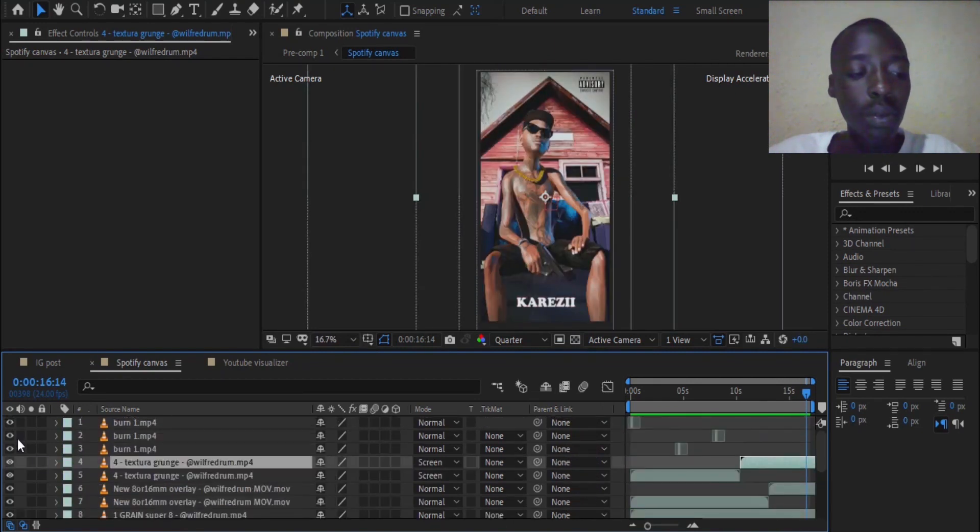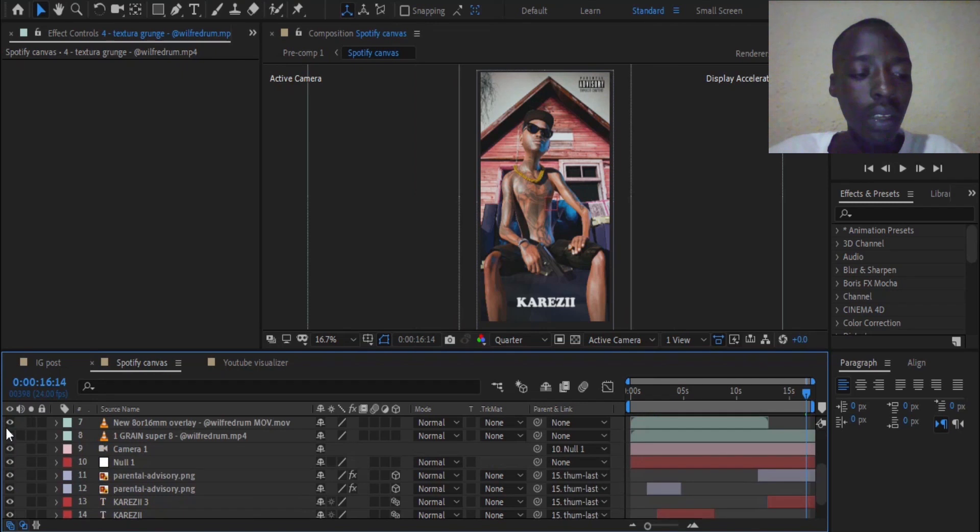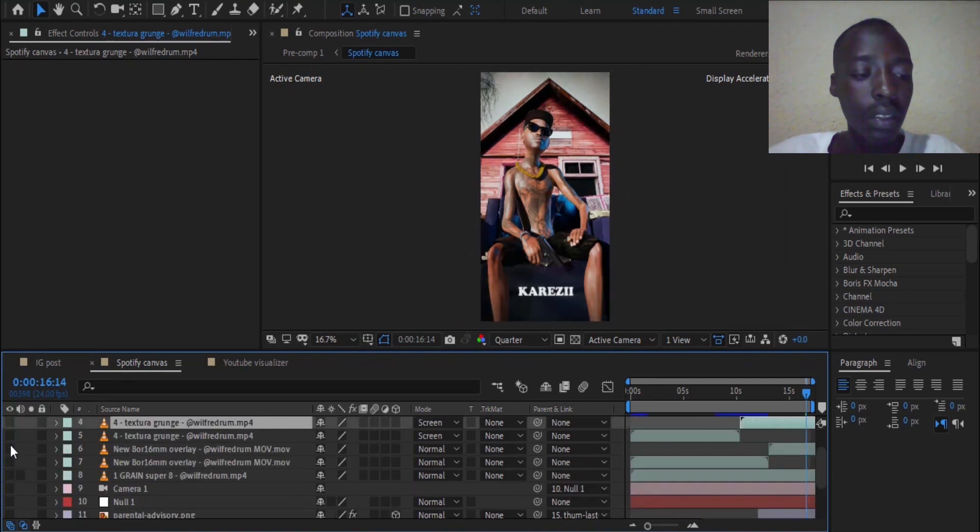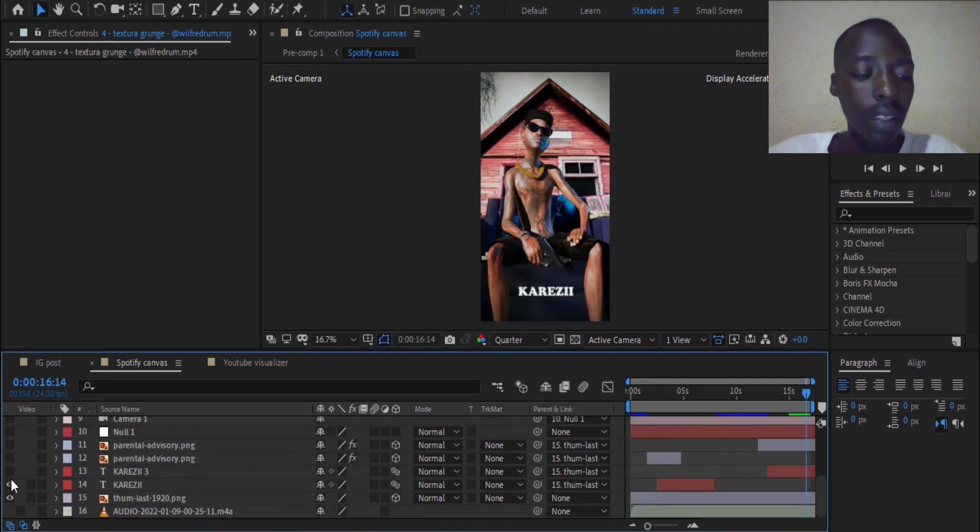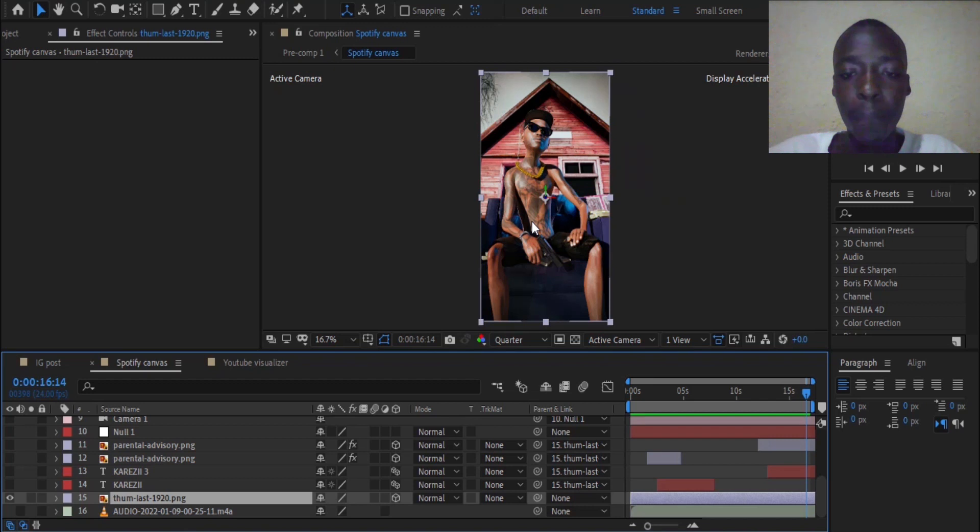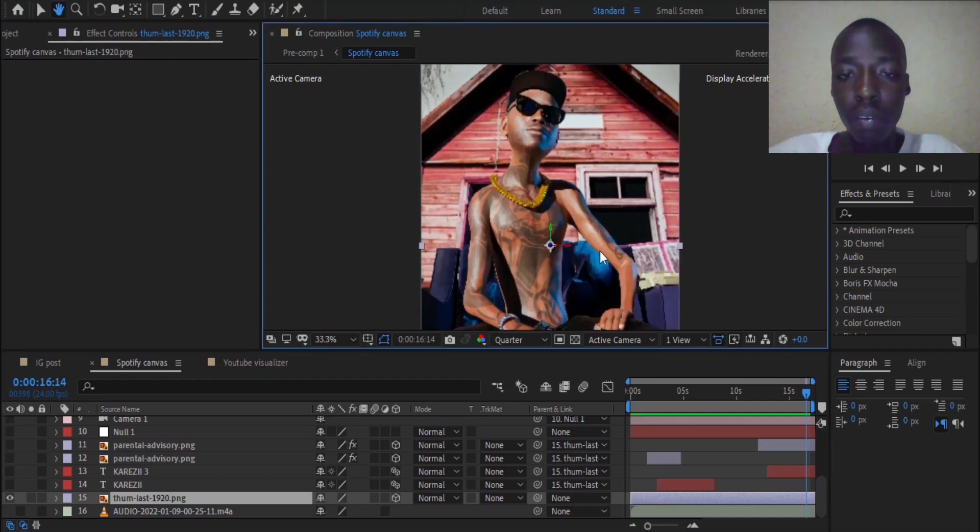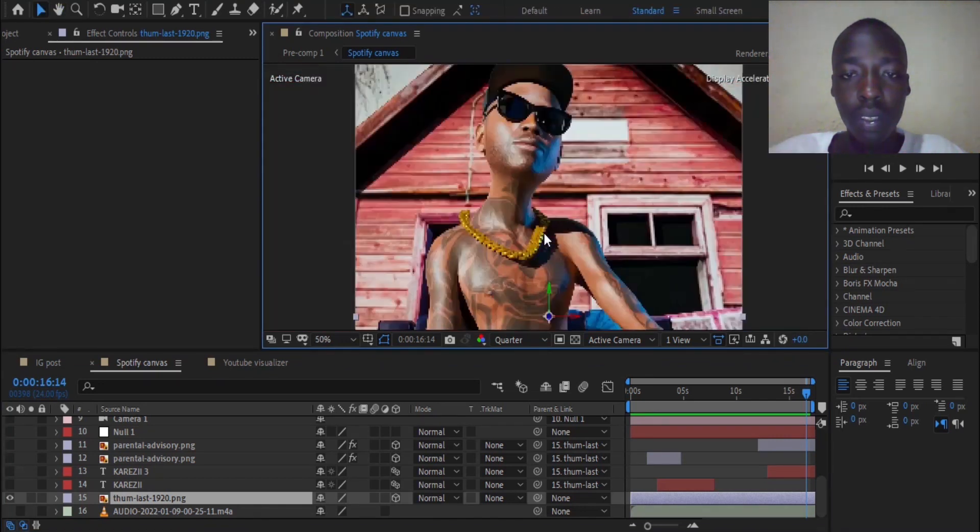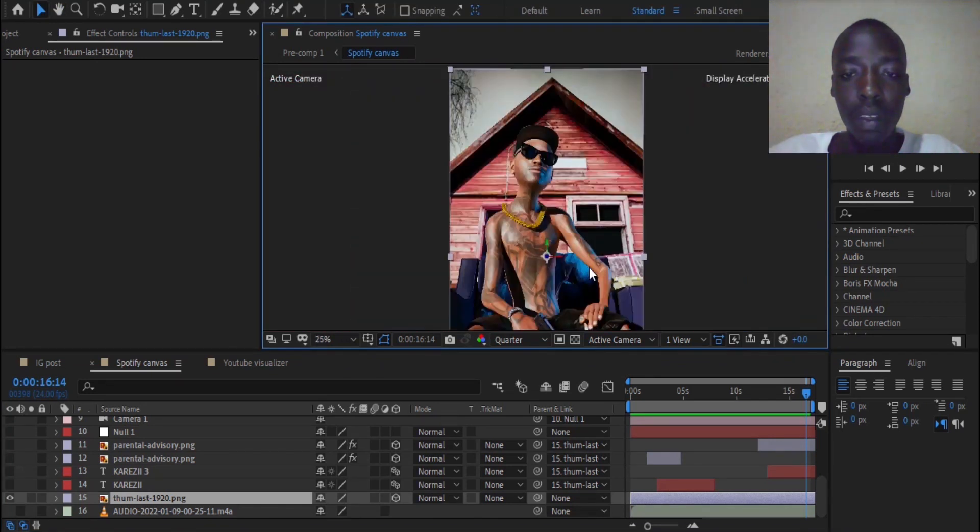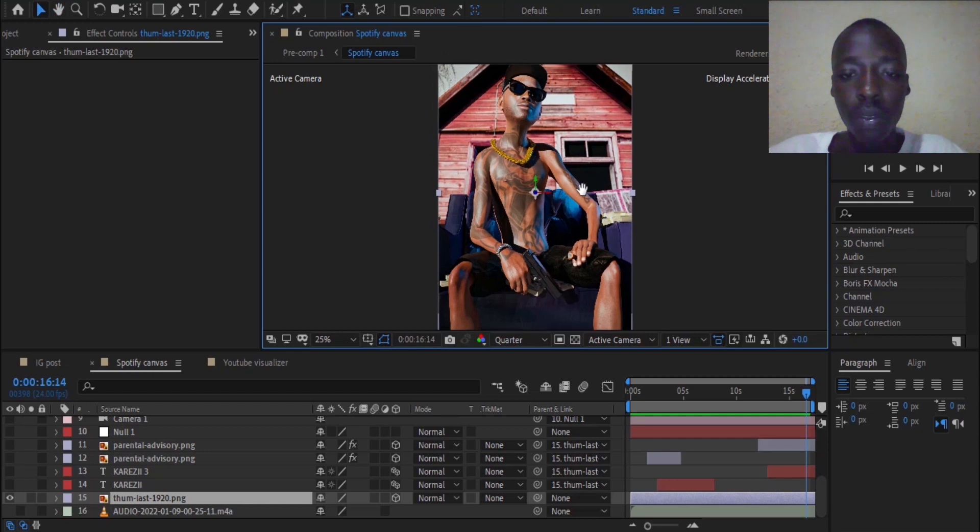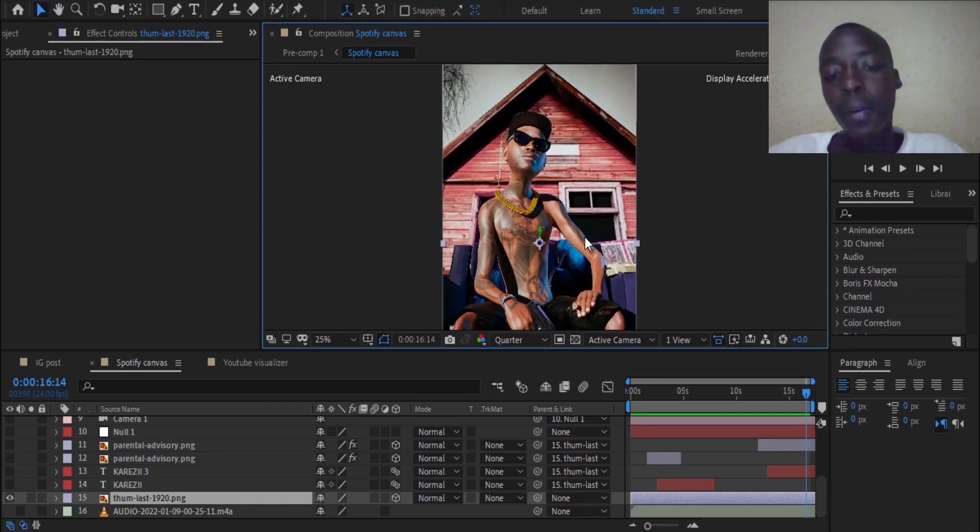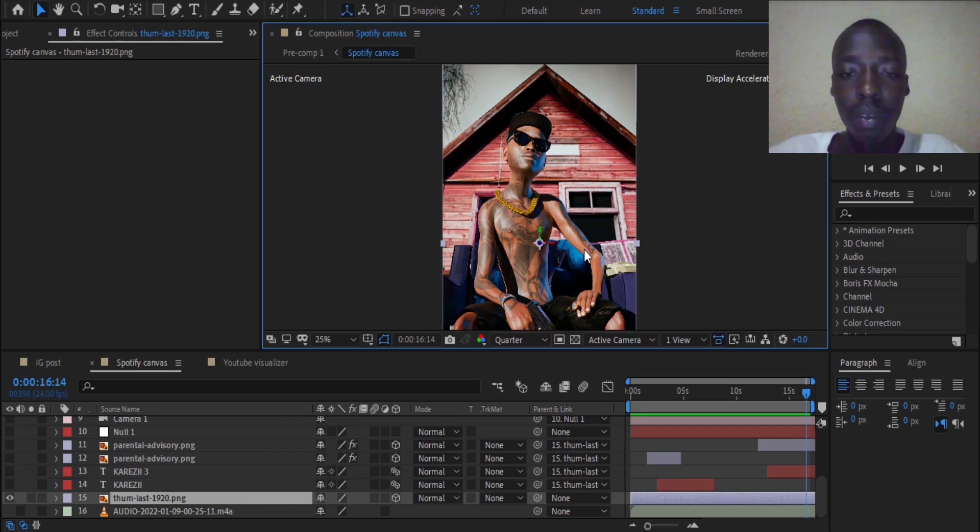I'm going to remove all these layers and start with our thumbnail, our cover. This was a 3D model made by the guy called Irvi. You can check him out on Instagram.